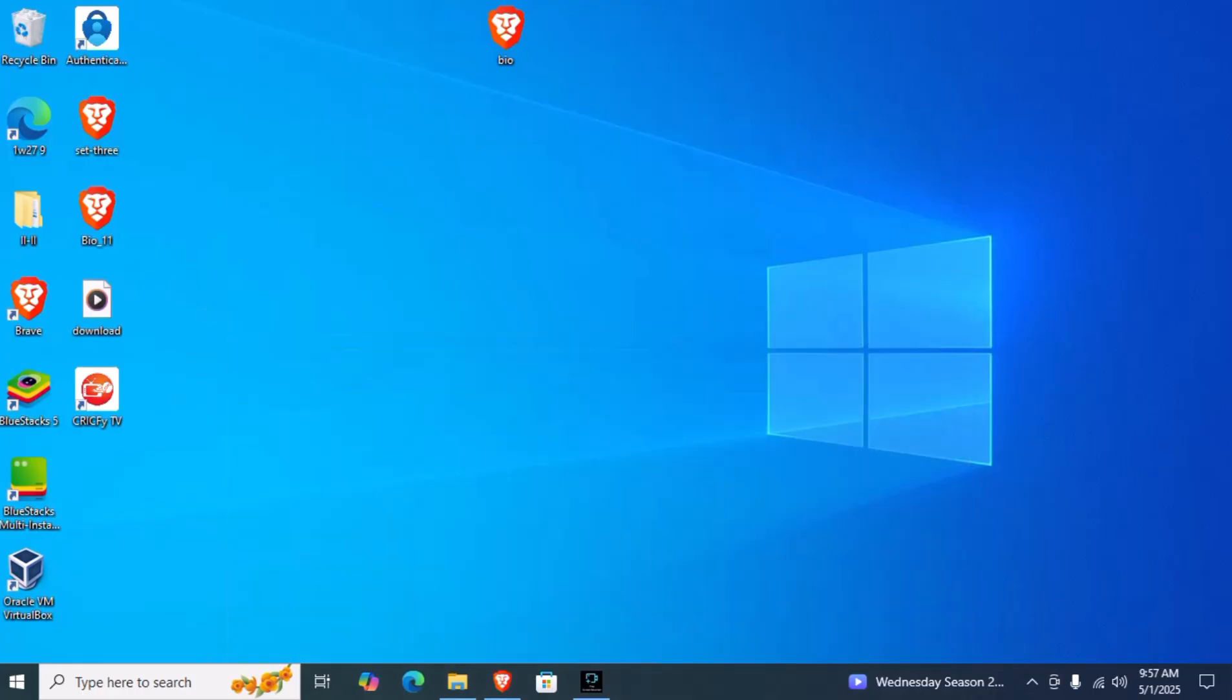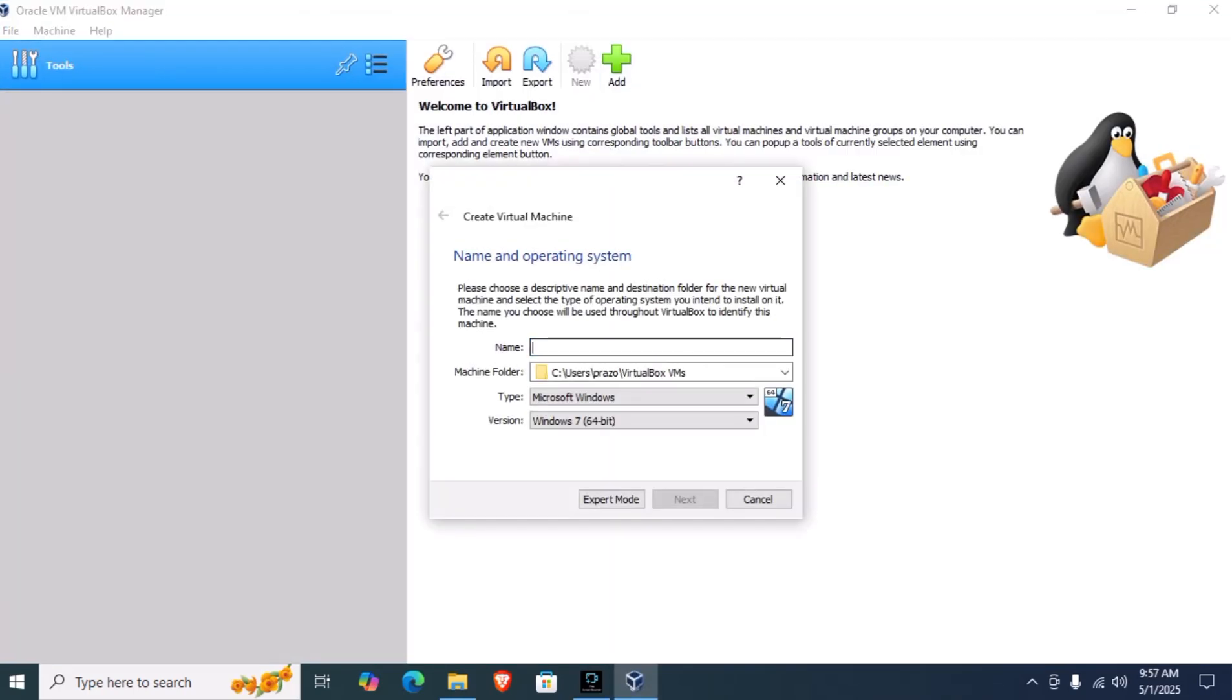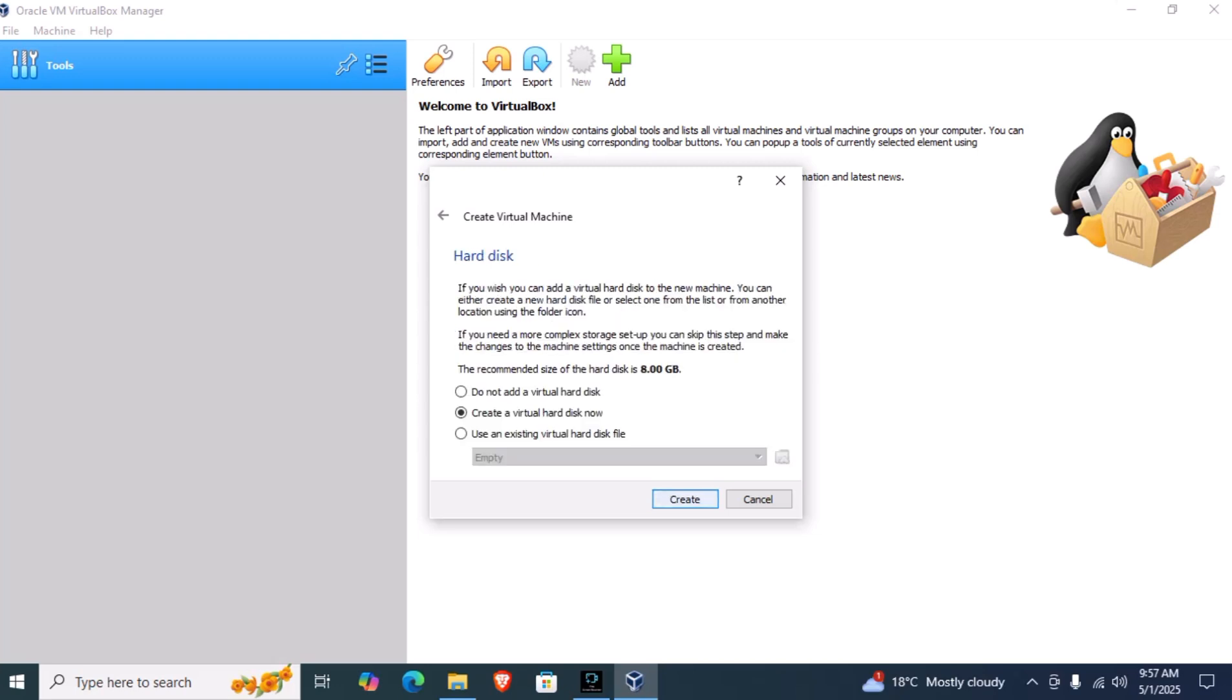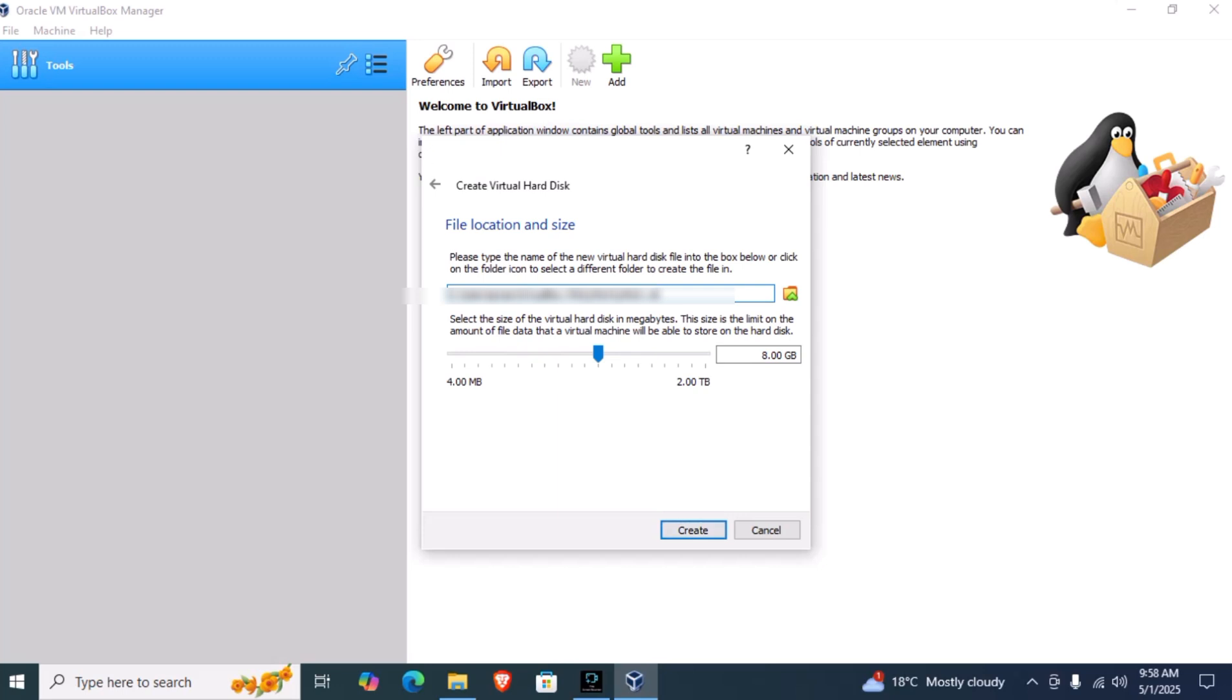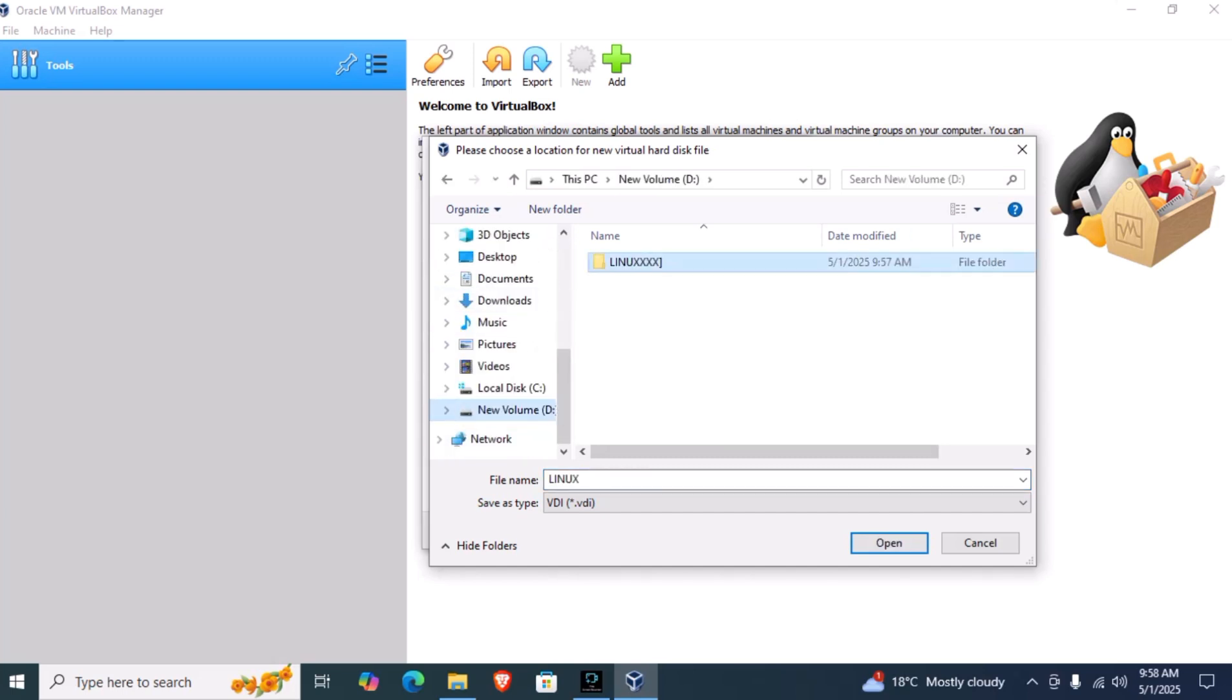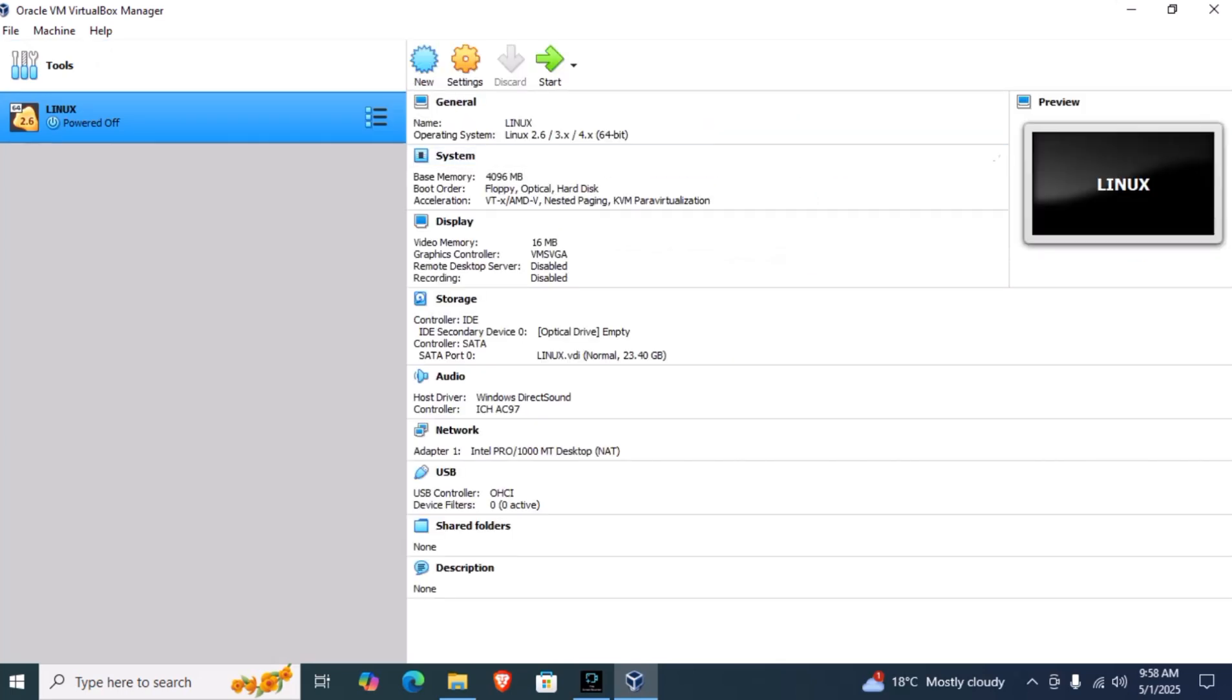Once you have a separate partition, you can now open VirtualBox. Click on new and give it a name, anything you want. I'm giving it Linux, then click on next. I have 8 GB RAM, so I'm giving it 2 GB RAM. Create a virtual hard disk now. Click next. Here it is asking for space. We will give the space in the partition we created in local disk D. Click and save. I will give it 23 GB space so it will perform smoothly.